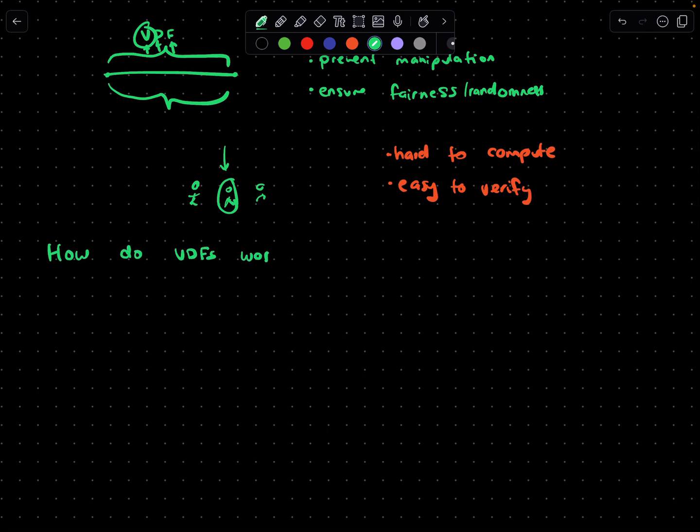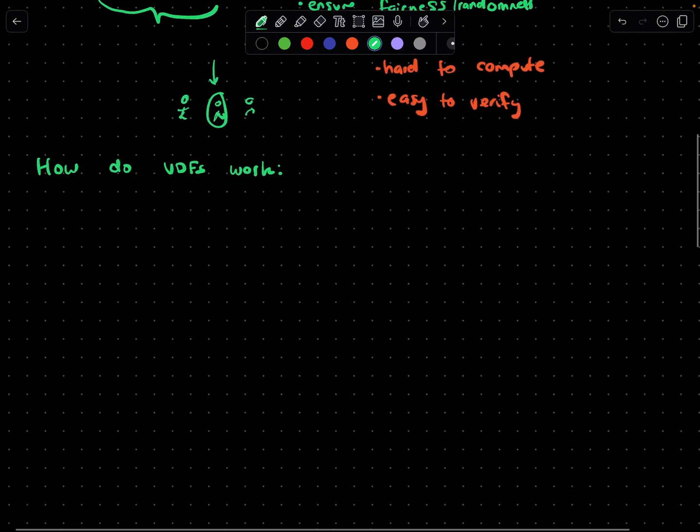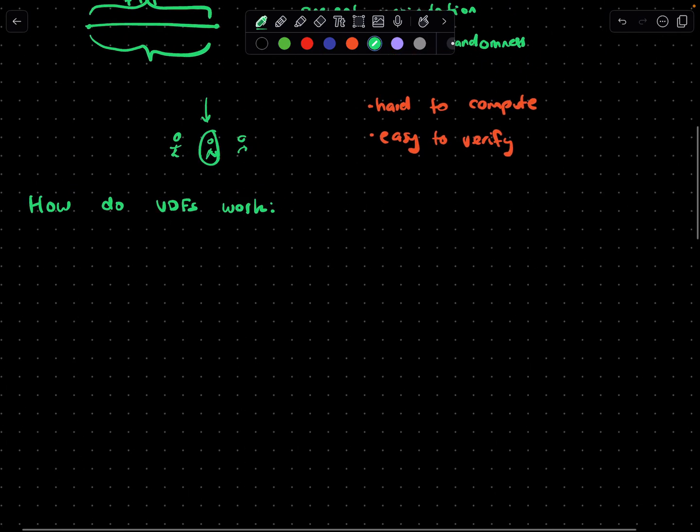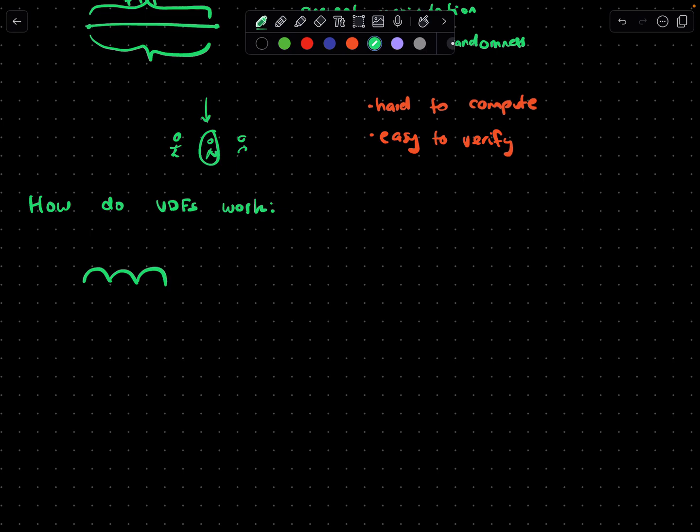How do VDFs work? Essentially, the key thing about VDFs is they operate on a simple principle - they require a predetermined number of computational steps to produce an output. You'd imagine each jump that we made here is a step, and this is the nth step.